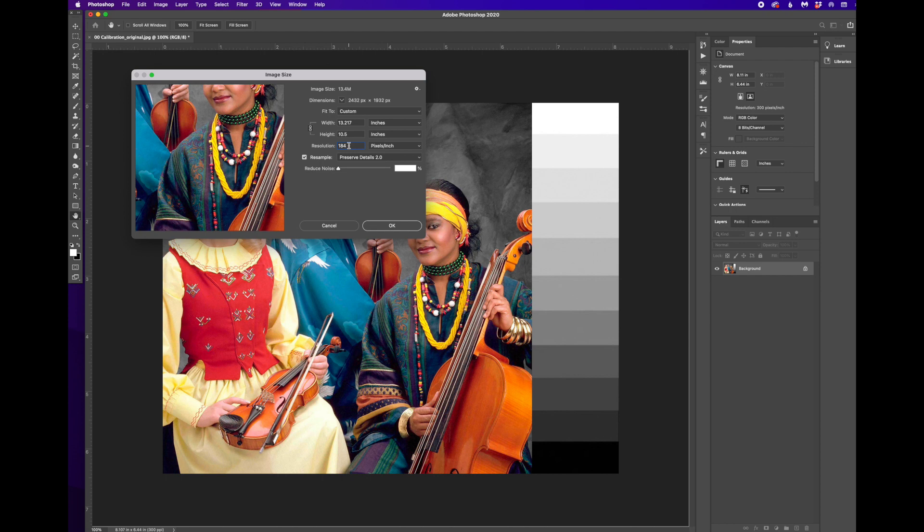Similarly, with any application that's pixel-based, if you shrink an image and then enlarge it again, you've actually, when you've shrunk the image, you've thrown away pixel information.